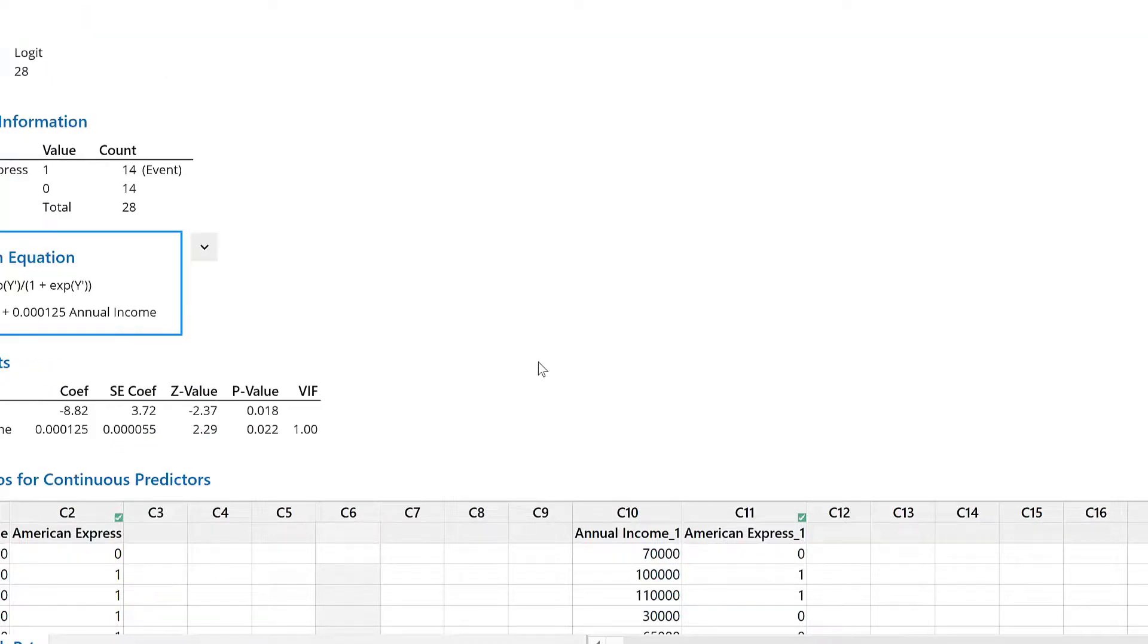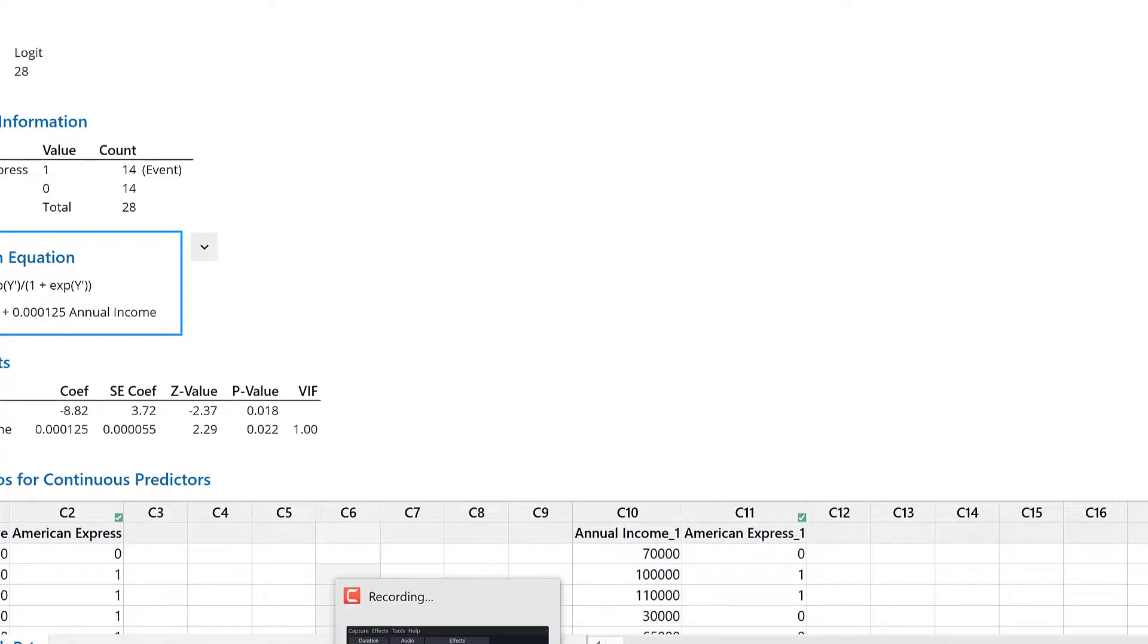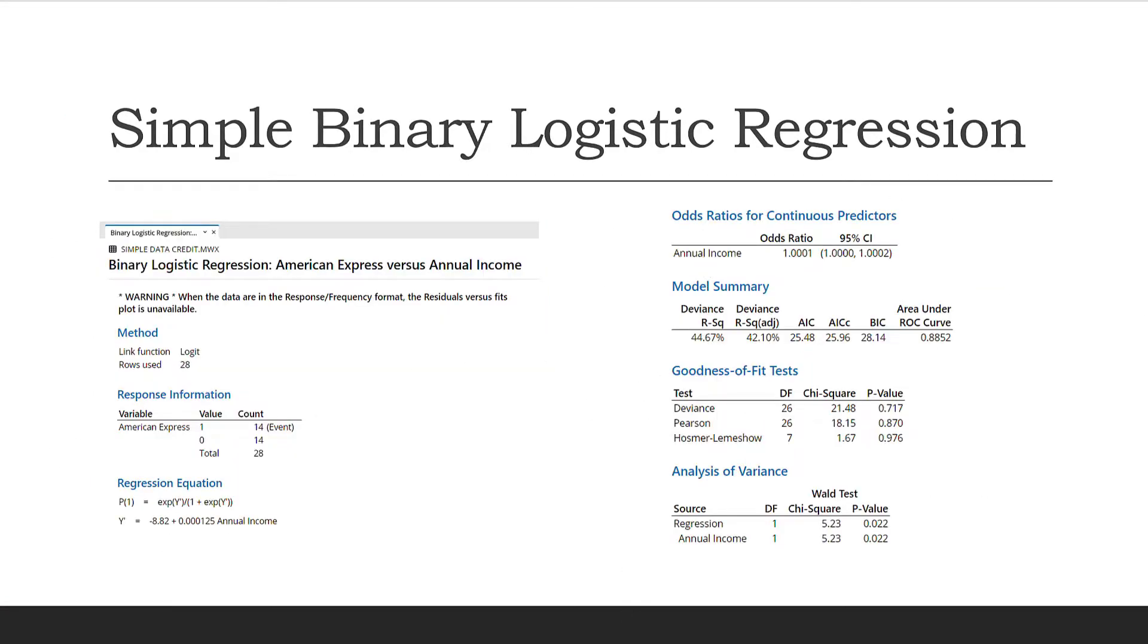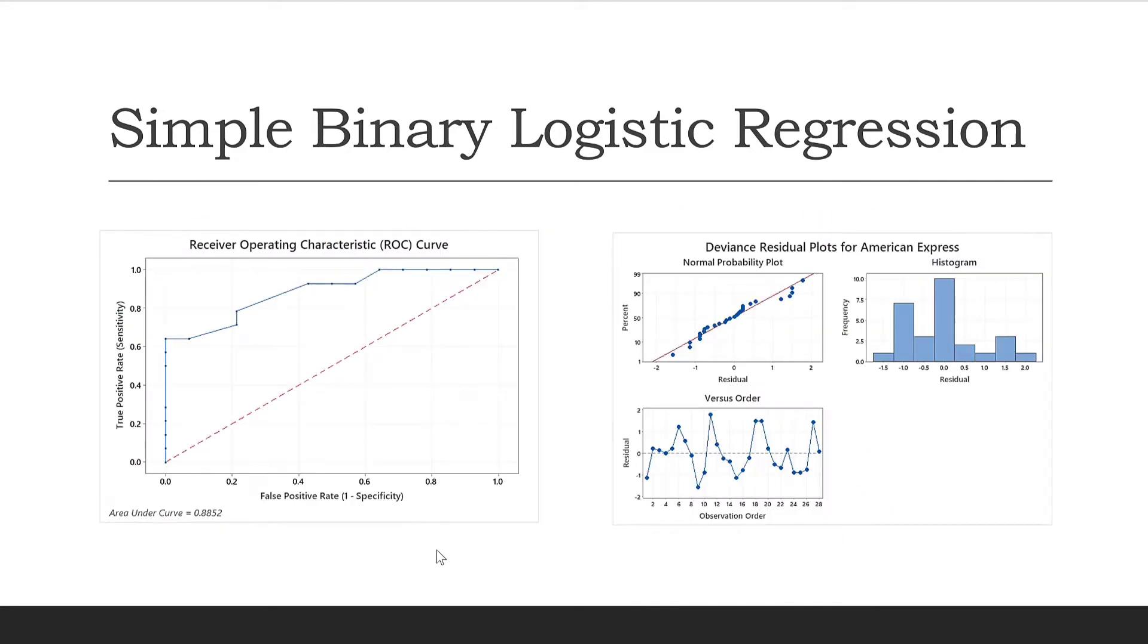We will go through each of these one by one. But for now, we have used Minitab to perform logistic regression. If I look at my slides, this is the plot which we have plotted, and these are the outputs of the regression. We will go through each of these results as we proceed into this course.